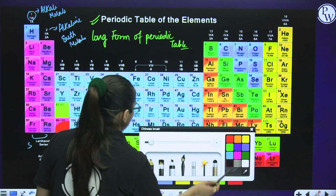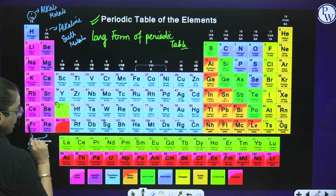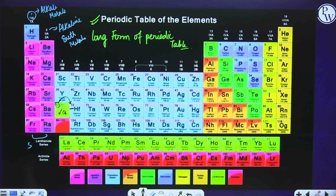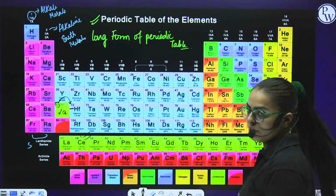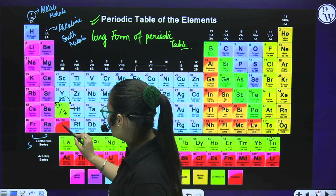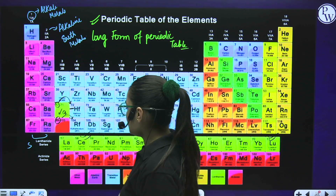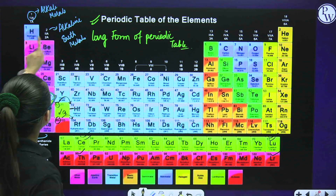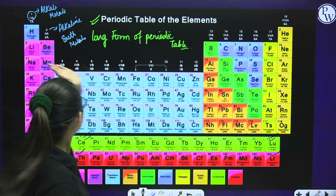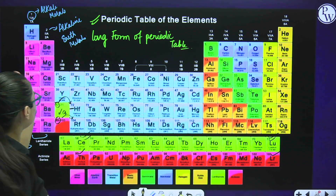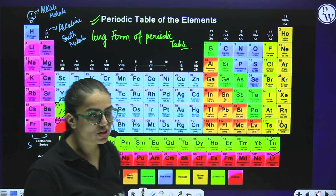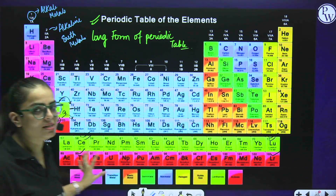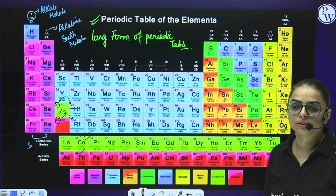One thing to note: element 57 is lanthanum, and after 57 the periodic table jumps to 72 because elements 58 to 71 are the lanthanoid series. Similarly, element 89 is actinium, and after 89 it jumps to 104 because elements 90 to 103 form the actinoid series. These lanthanoid and actinoid series are F-block elements kept separately. In the upcoming session I will explain metals, non-metals, and metalloids. For now, learn the basic structure of the periodic table. We will learn all elements using tricks - S-block, P-block, D-block.